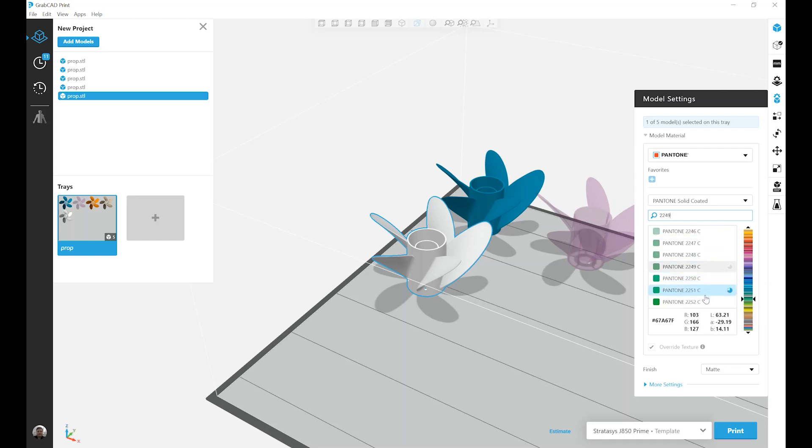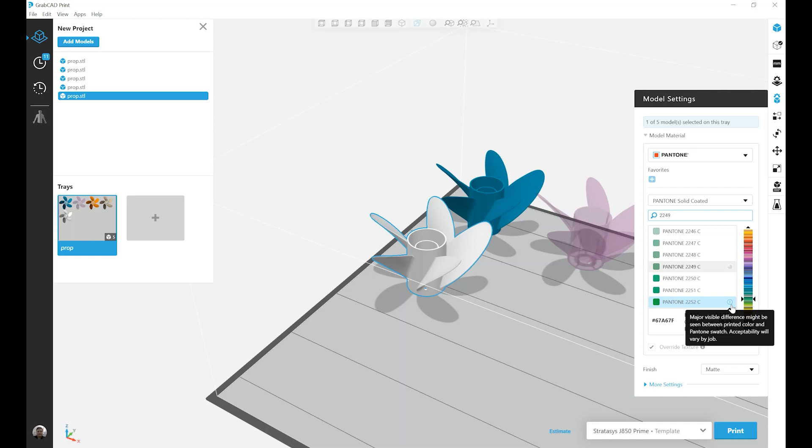We could see a quarter, and then also if we go to the bottom, we have an exclamation point that says major visible difference might be seen between a printed color and the Pantone swatch. And again, the acceptability varies by job.